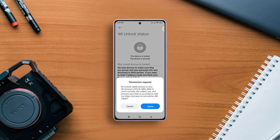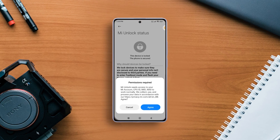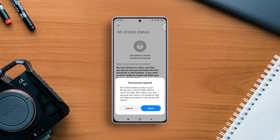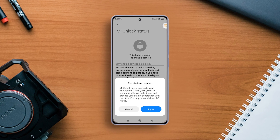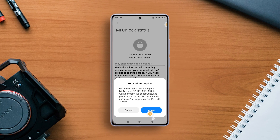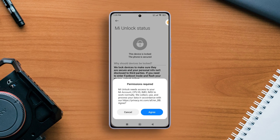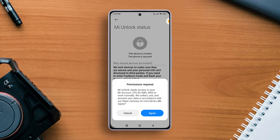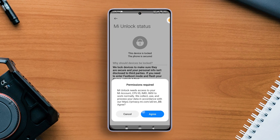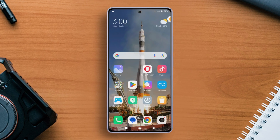What's up folks, welcome to the channel. In this short tutorial, I'll walk you through the step-by-step process of checking the bootloader lock or unlock status on your Xiaomi device.